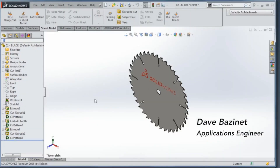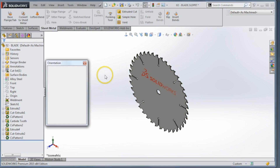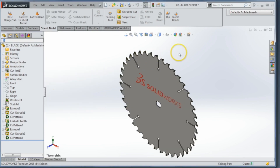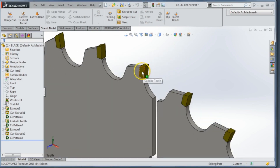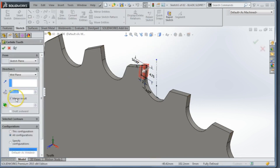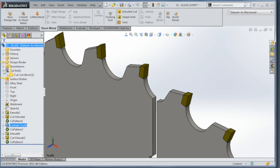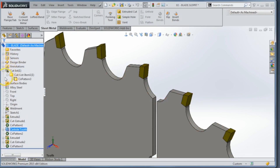Today we're going to talk about some of the enhancements made to standard patterning — body feature patterning as well as the fill pattern. We have a saw blade here, and if we take a close-up look at the teeth, the way we initially modeled this, we went ahead and merged that tooth with the blade itself. Well, maybe we don't want to do it that way because our cut list right now is just showing us one solid body.